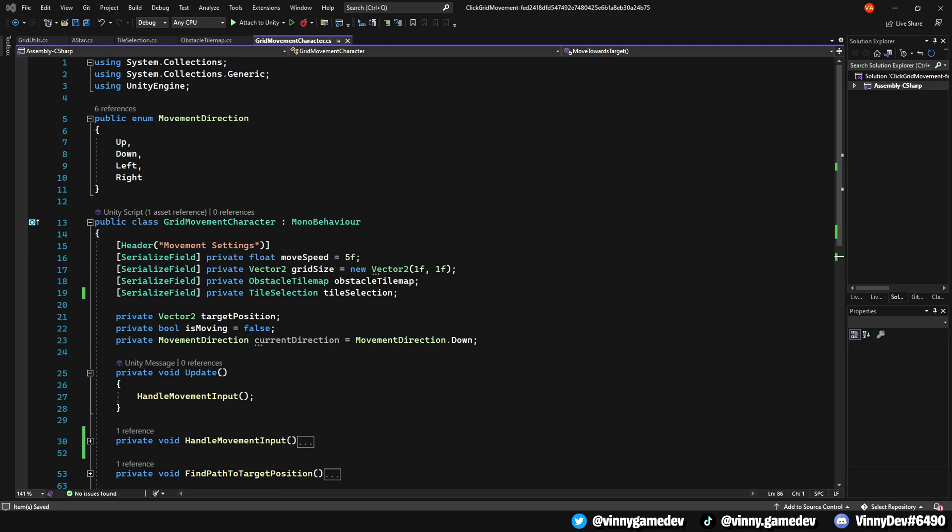The last script we'll be looking at is the character movement. We'll add a public enum at the top called MoveDirection, which will be up, down, left, and right. And inside our grid movement, have a private float called MoveSpeed, a private float called Vector2, a private vector2 called GridSize.